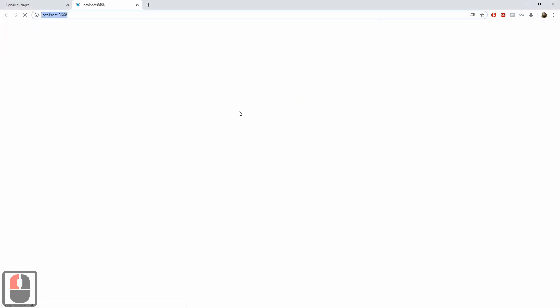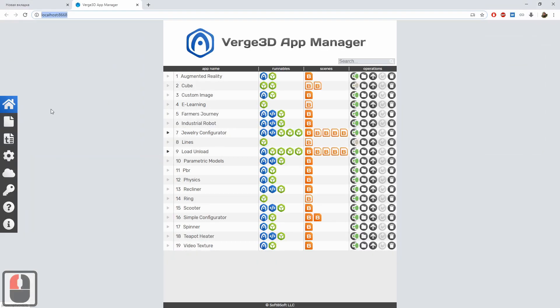So let's do it! The App Manager opens up in your default web browser. You can see here a list of applications, which are basically examples that come with the Verge3D distribution. Now let's create our own application. To do this, simply click on the left bar button.